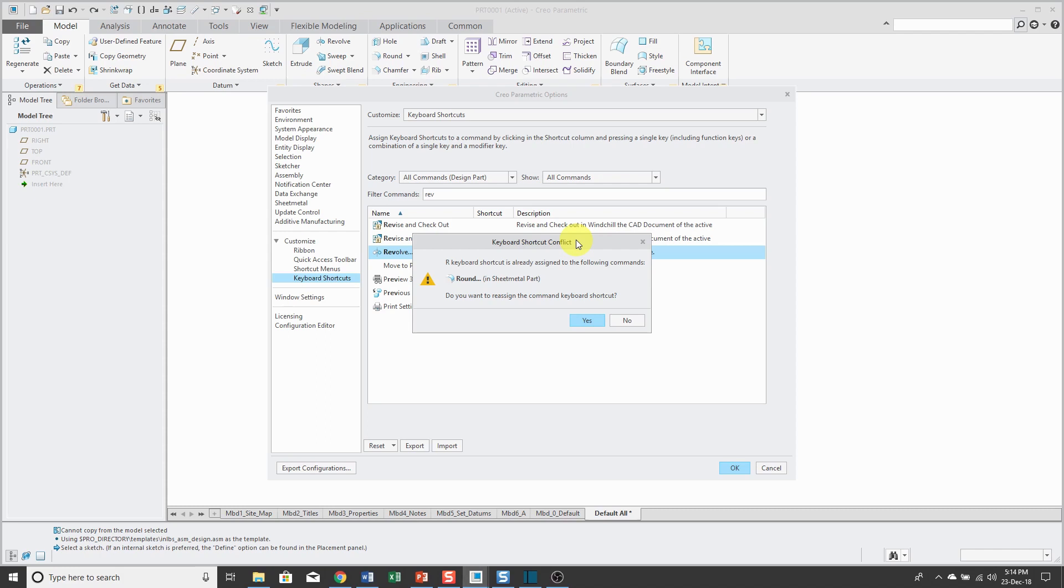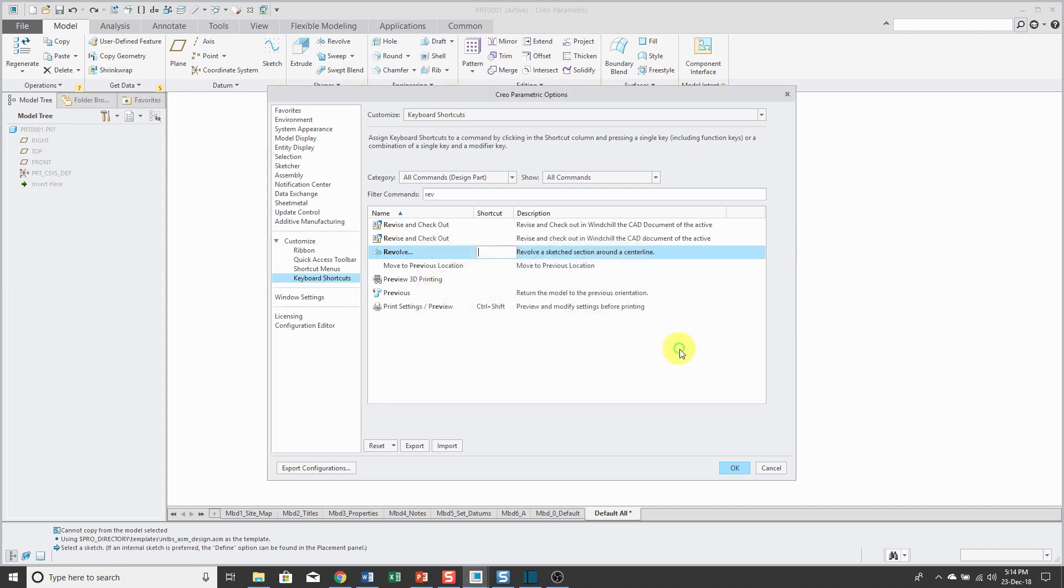If I do that, then the letter R will be used for revolve and I could assign something else to round. Maybe F for fillet, but F is already used as well. So let me click No and not make that conflict. But if I hold down Shift R, I could use that as the keyboard shortcut and you'll notice I didn't get an error.